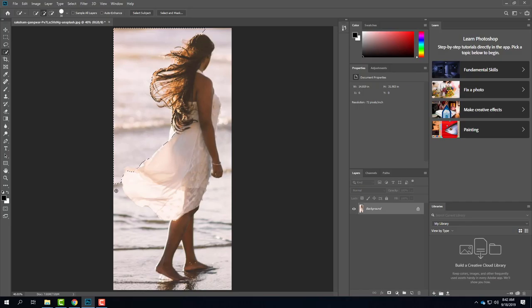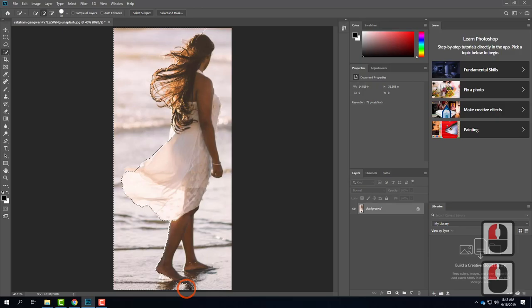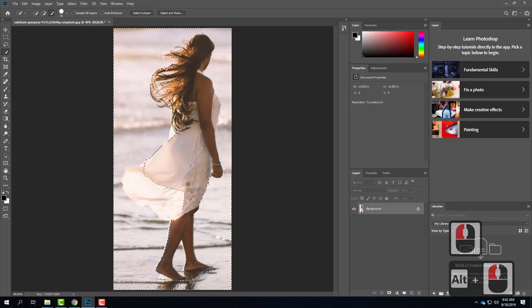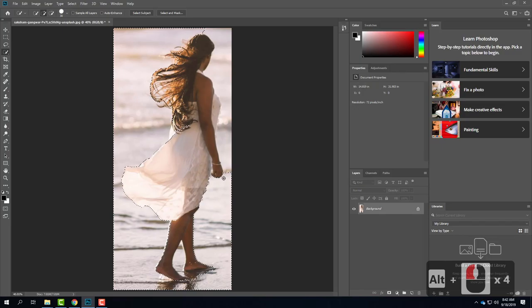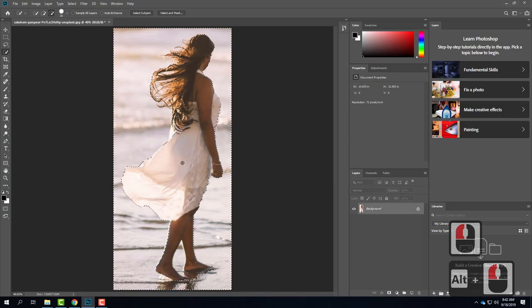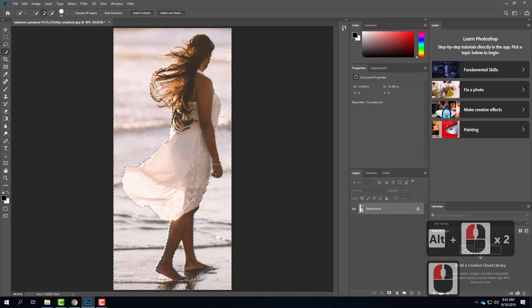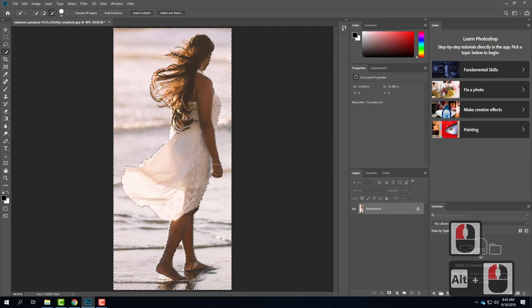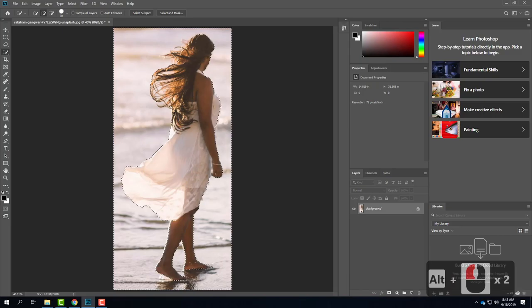I keep working my way down and adding to the selection. If it accidentally starts to select part of the dress, I'll hold down the Alt key — the cursor changes from a plus to a minus — and I can drag that part back out. Then I let go of Alt and continue adding. Between her feet I need to add in that section, though we may lose a leg in the process — just keep adjusting with Alt to add and subtract.